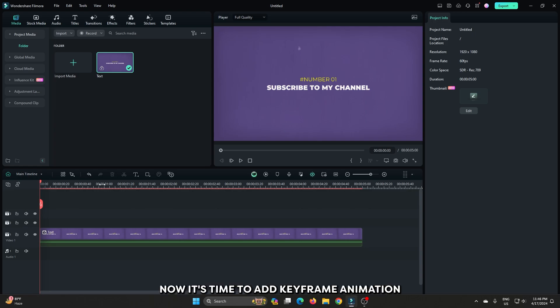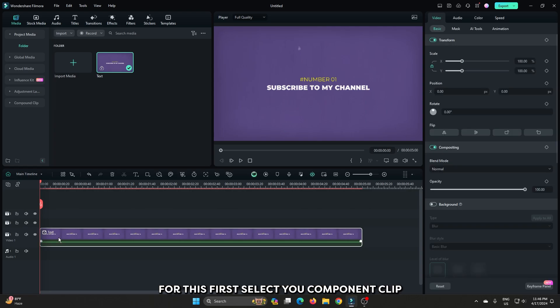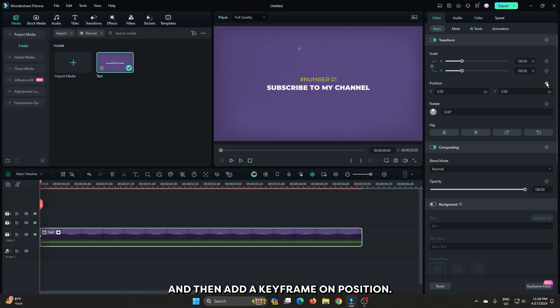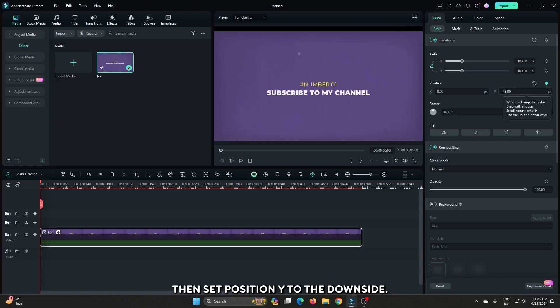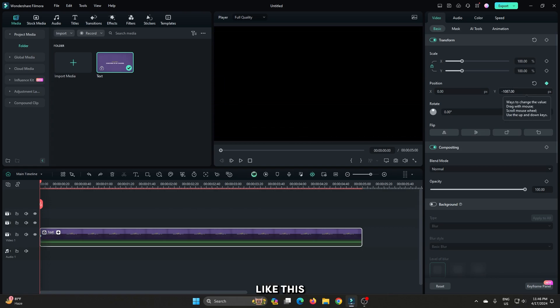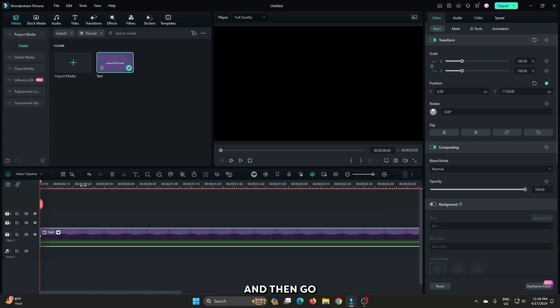Ok now it's time to add keyframe animation. For this first select your compound clip. And then add a keyframe on position. Then set position white to the downside like this. And then go 30 frames later.